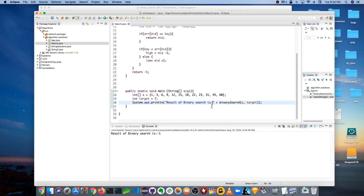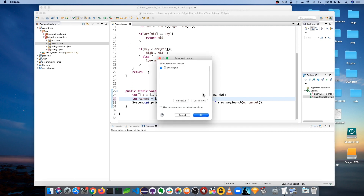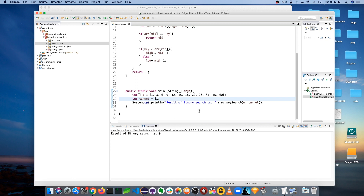Now let's try a target that exists — 22. That should be at index seven. Running it, the result is seven. For sanity, let's try 31, which should be at index nine. Running that gives nine. So that's how you code up binary search — both the recursive and iterative approaches — along with the core intuition. Thanks for watching, and don't forget to like, comment, and subscribe!